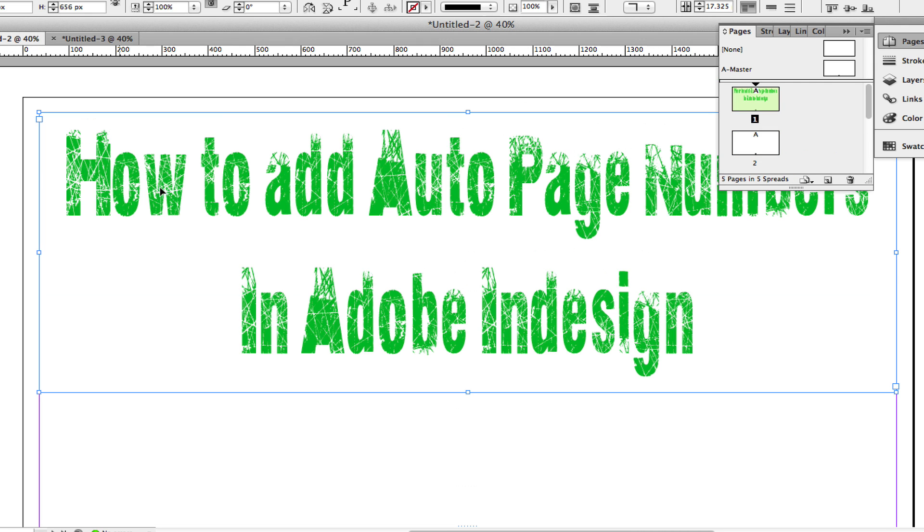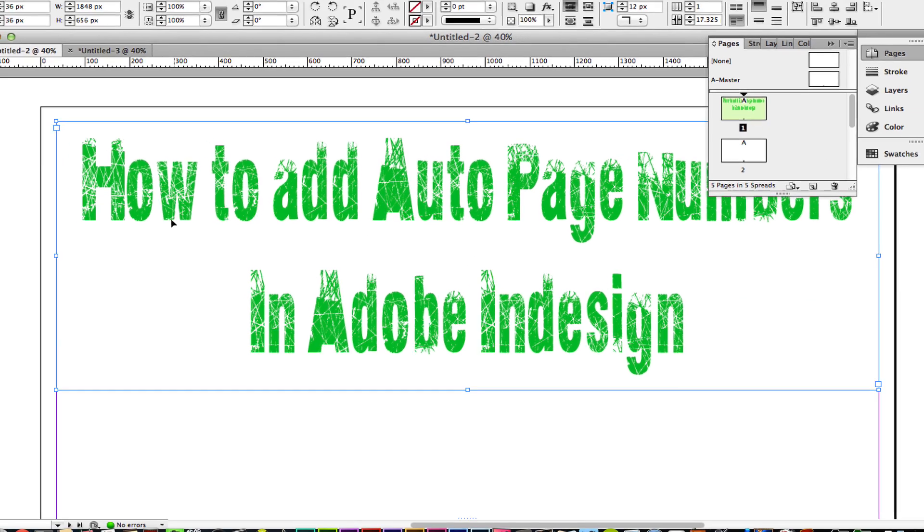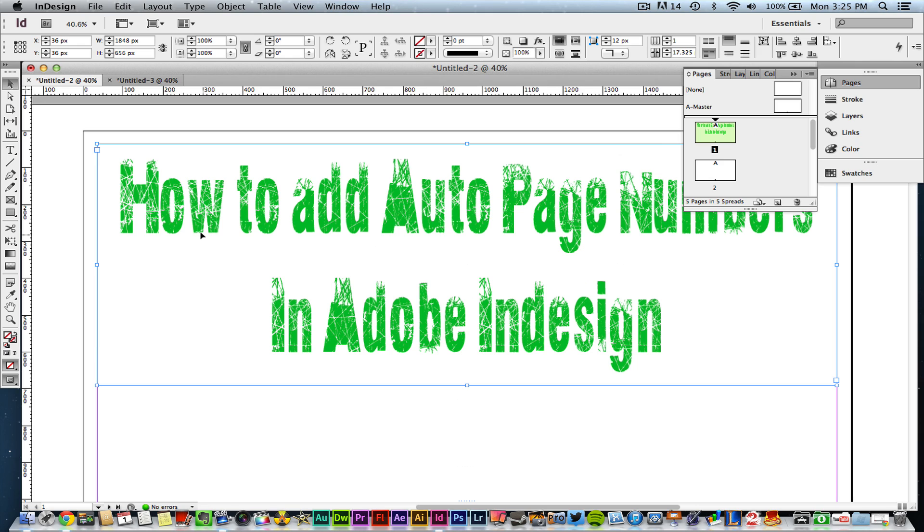So guys, this has been another Adobe InDesign tutorial on how to auto-number your pages within InDesign. This will help you a ton when creating magazines, when creating different kinds of e-publications and things such as that.